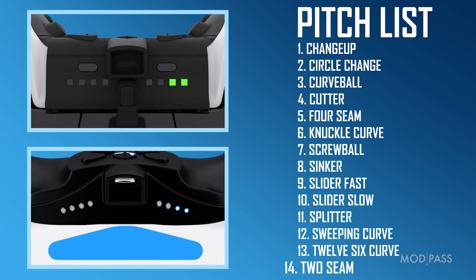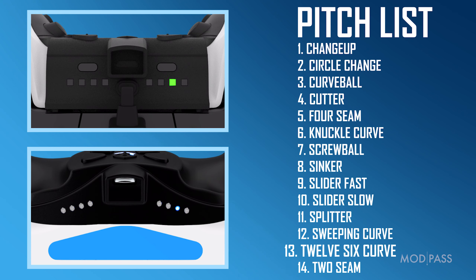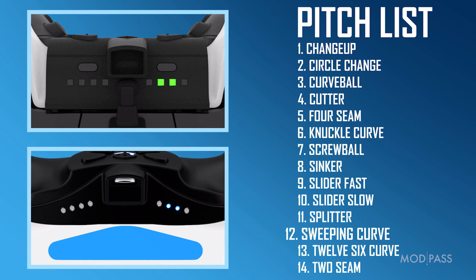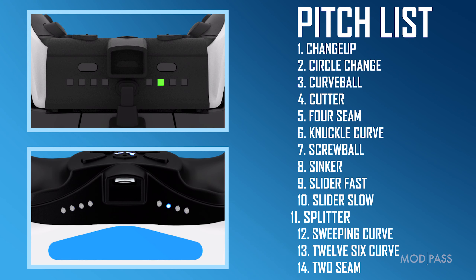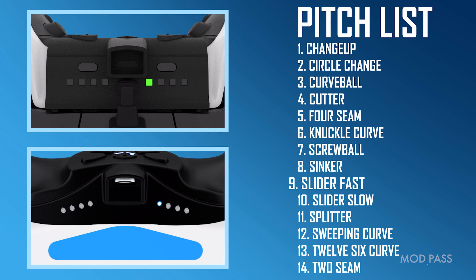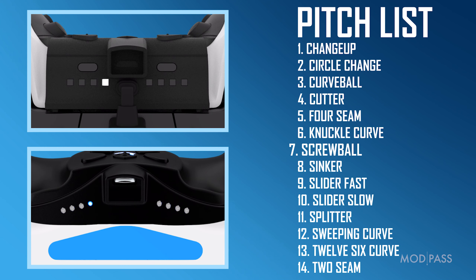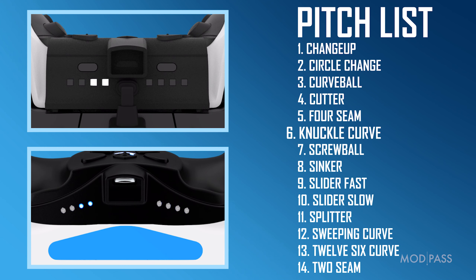Now navigate back up the list with the up D-pad to select Four Seam. Coming from fourteen, count back to number five, Four Seam: thirteen, twelve, eleven, ten, nine, eight, seven, six, five.